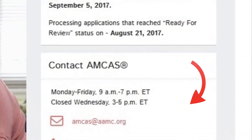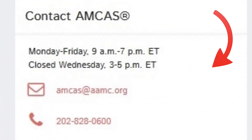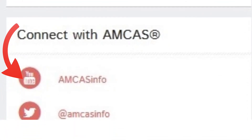On the AMCAS homepage, you can also find the quick links to the AAMC Services Contact Center, where you can speak to a representative directly regarding your application. There are also quick links to the AMCAS social media pages where you can get answers to your application questions.